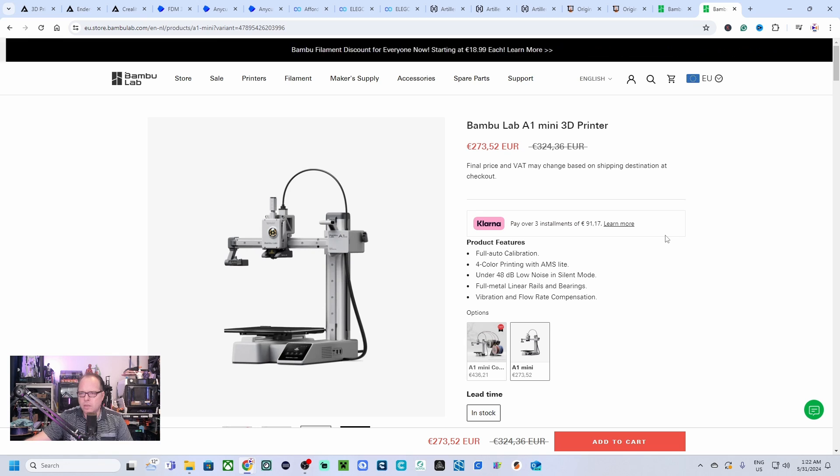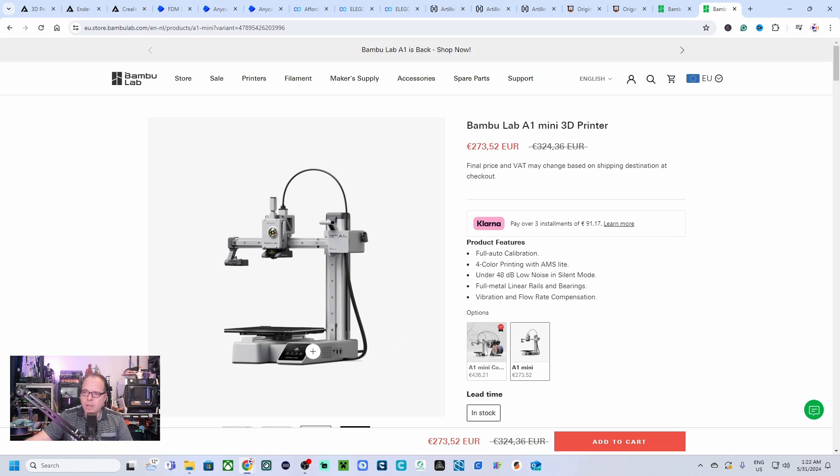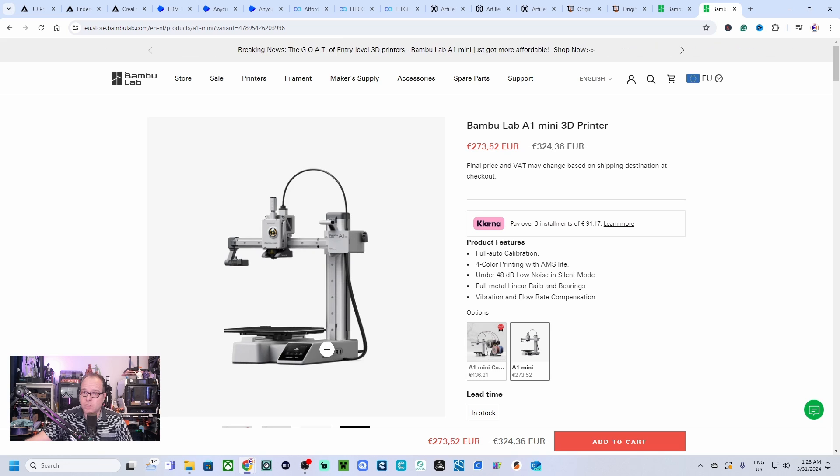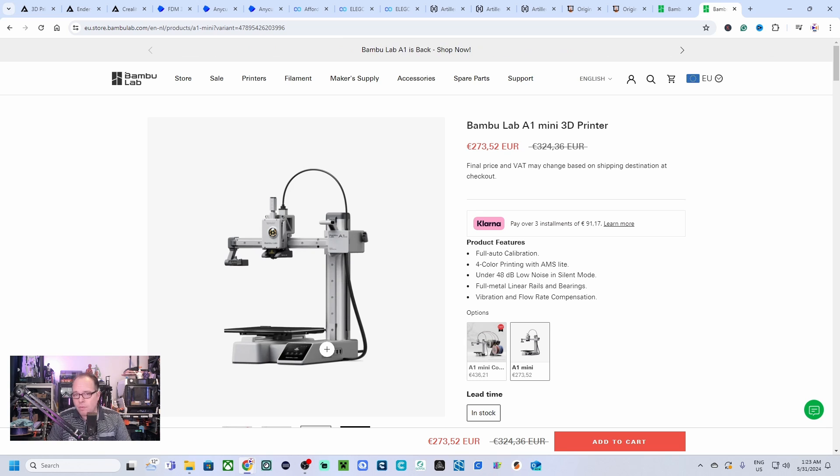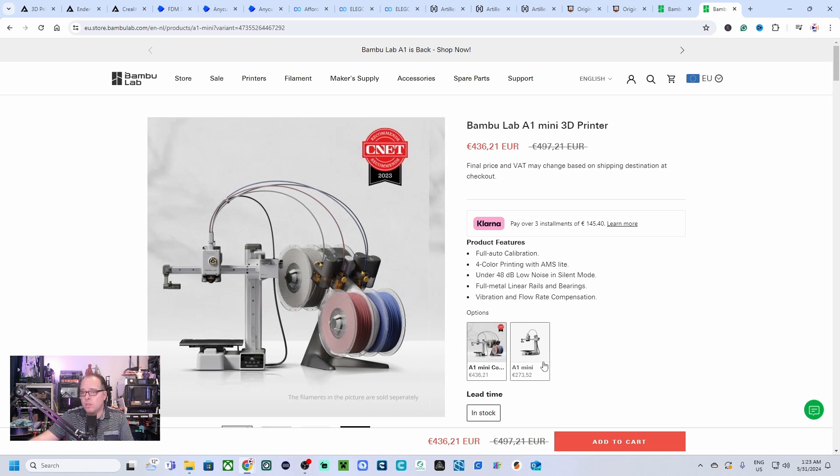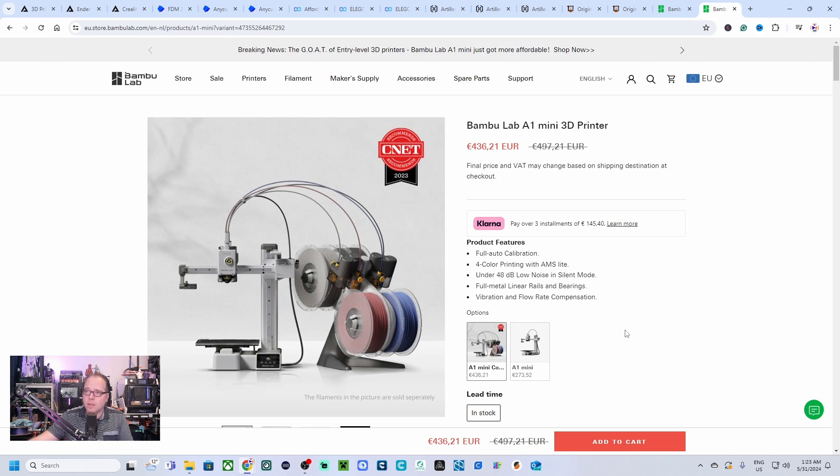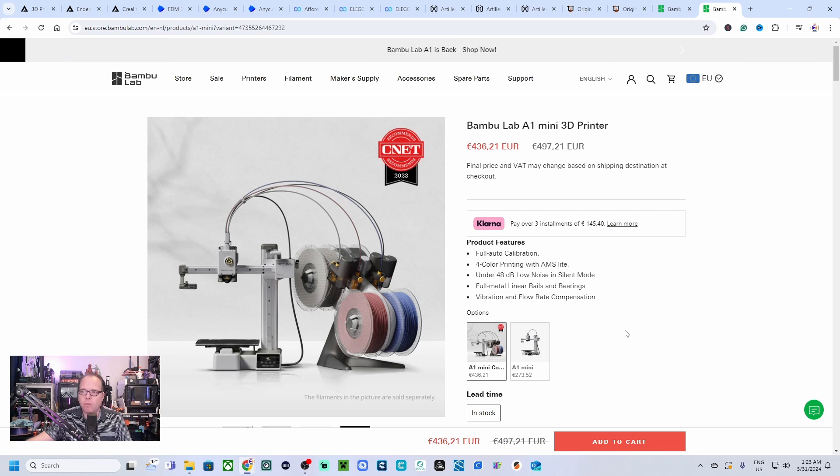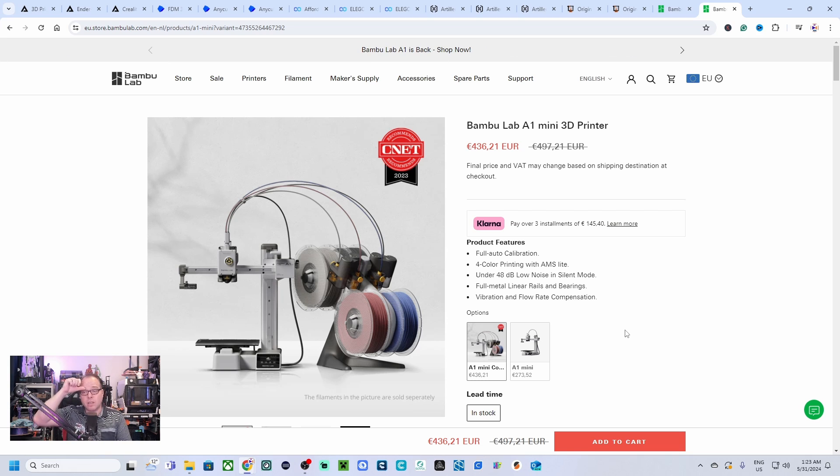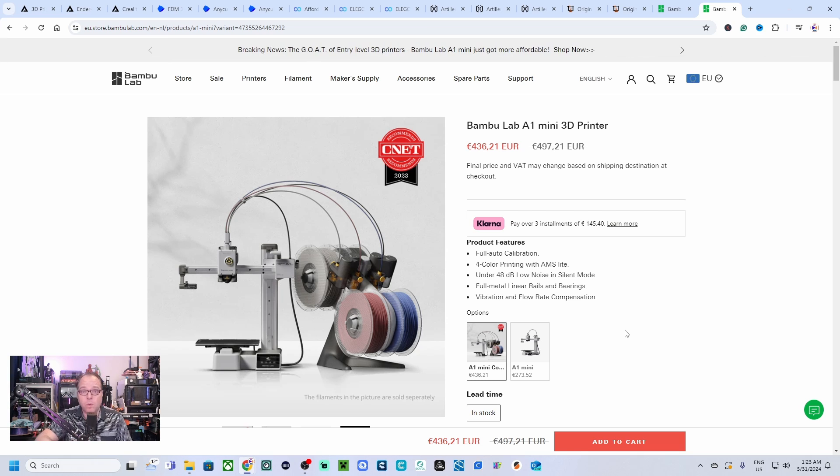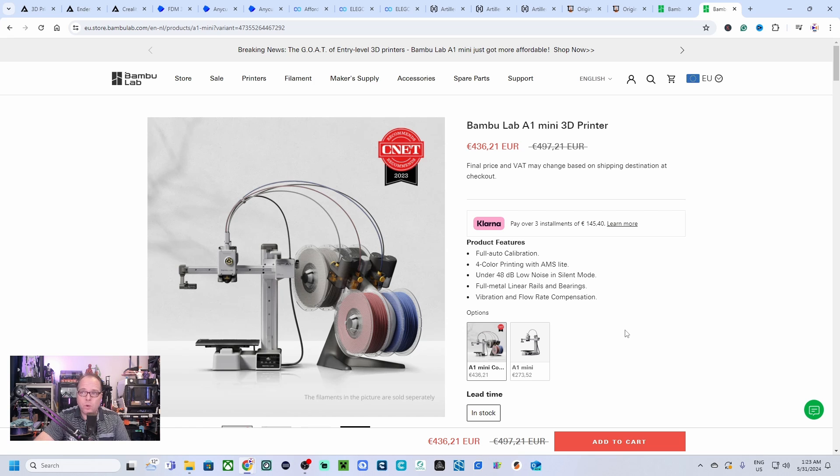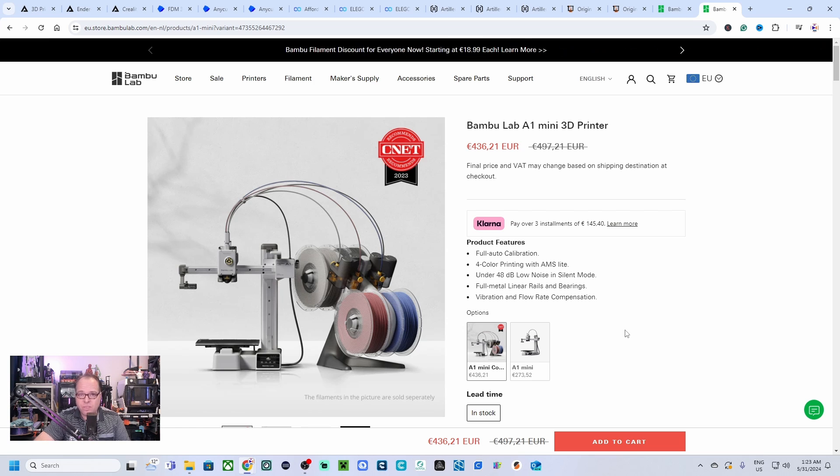You have also the possibility to add multi-color to it. You pay 436 euros, yeah it's a very nice deal. You have a combo package and you add it to your 3D printer, to your A1 Mini, and you have the possibility to print in four different colors at the same time.